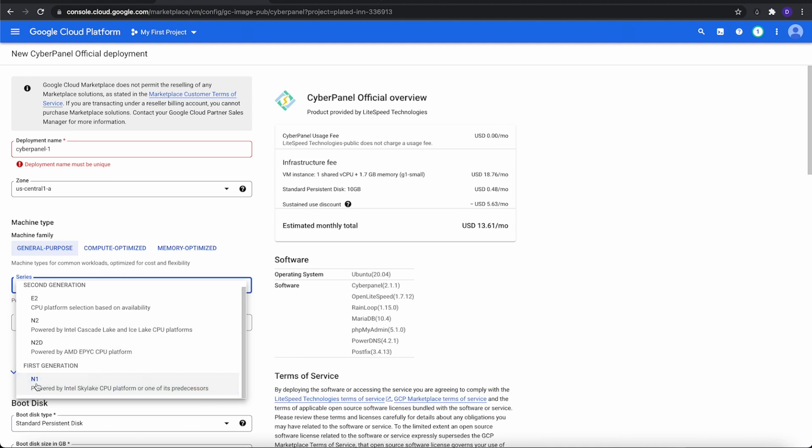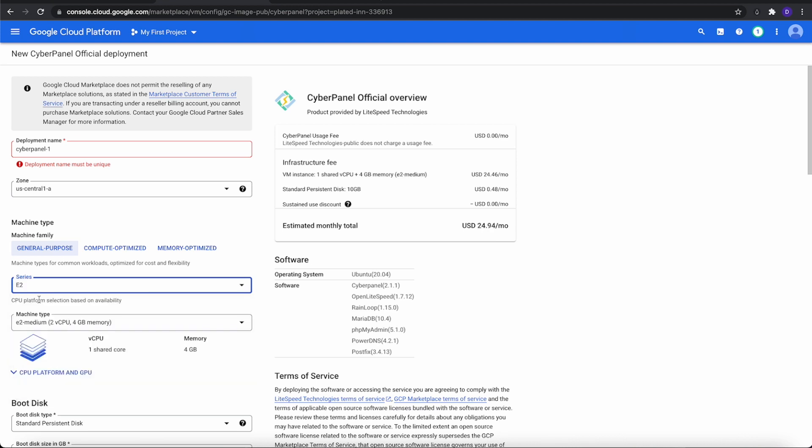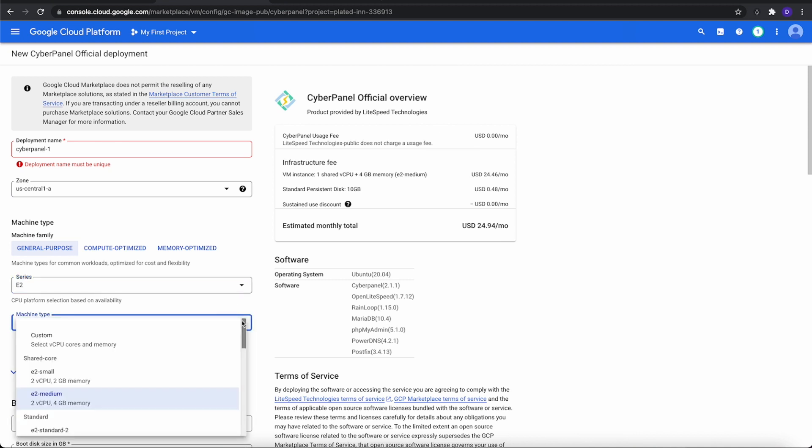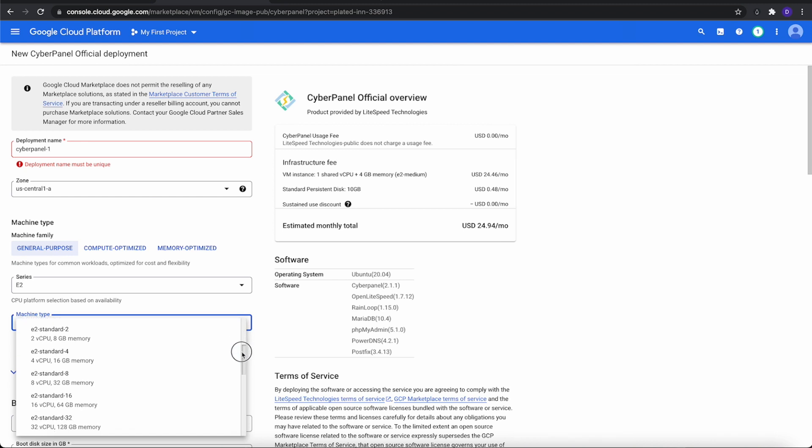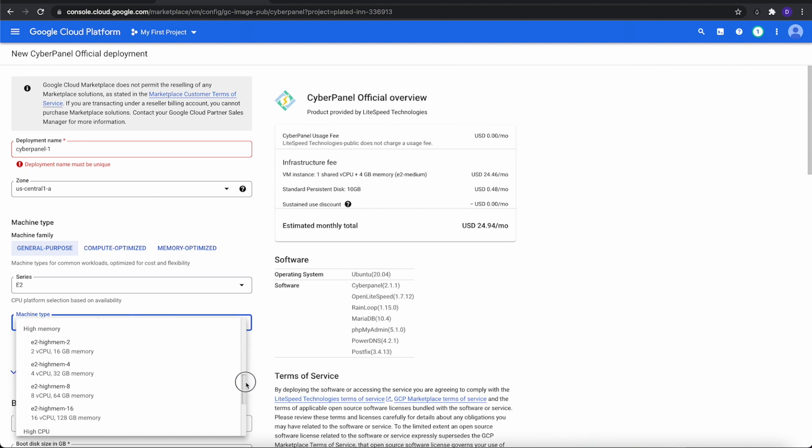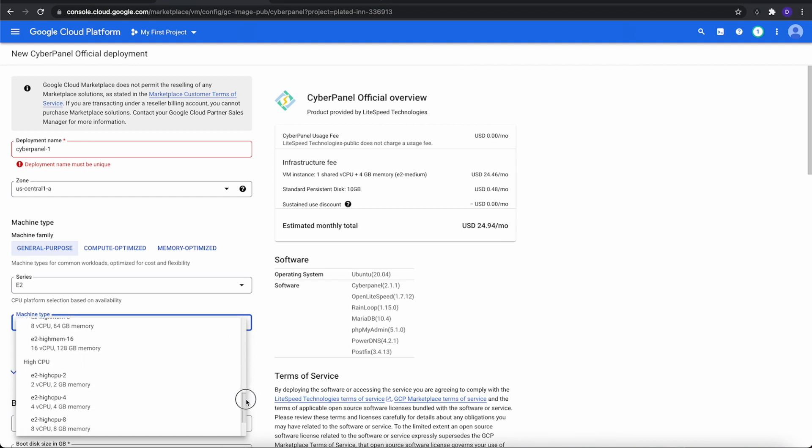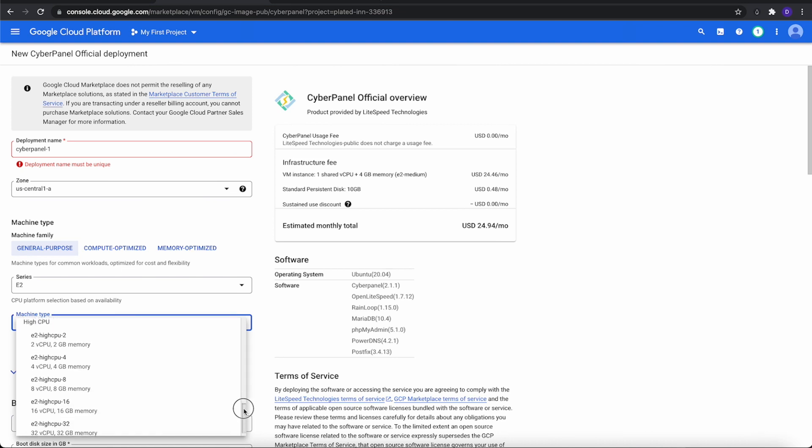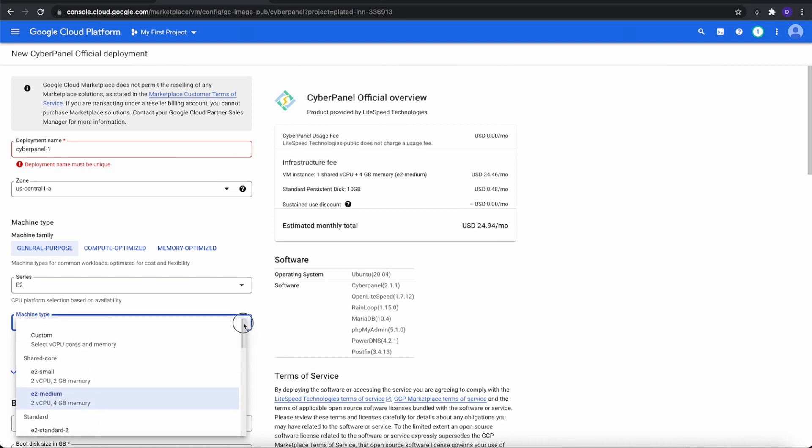The N1 is the cheapest, of course, because it's the first generation. But for this particular one, I'm going to pick the E2, but they both will do fine. Then on the machine type, we open that up and you see it goes up to higher cores and more memory. But the more you do, the higher the price. For this particular one, all we need is the E2 small.